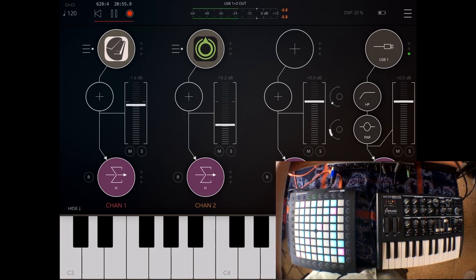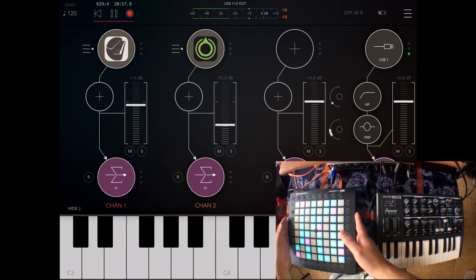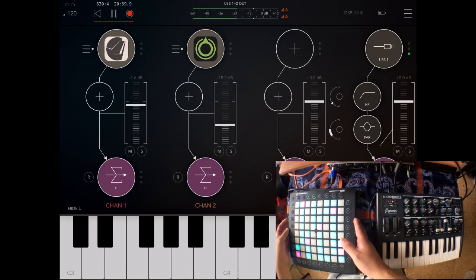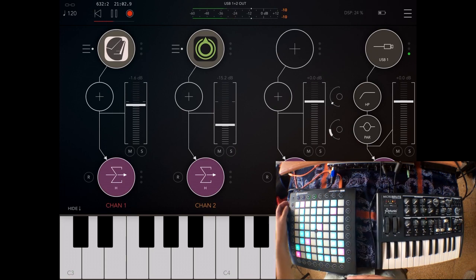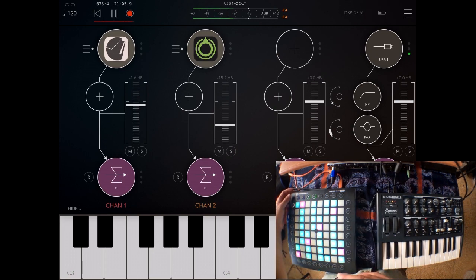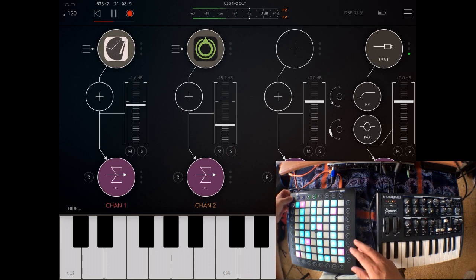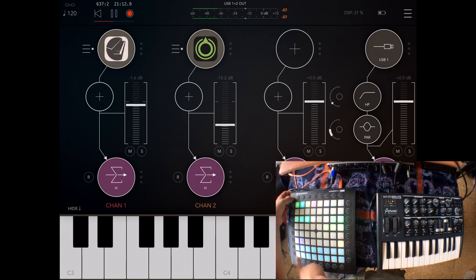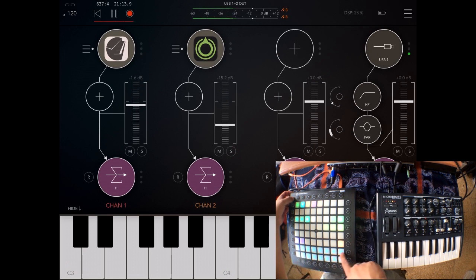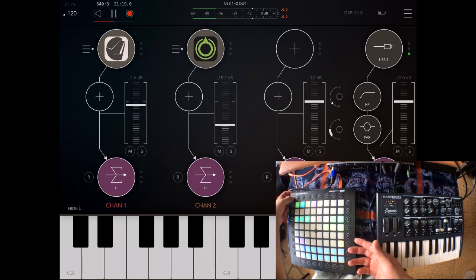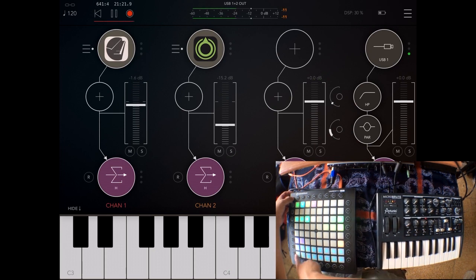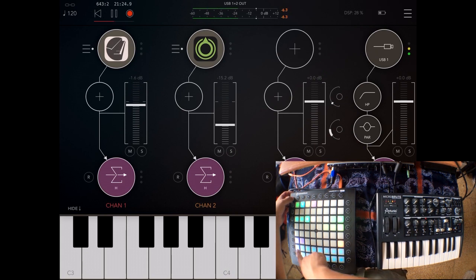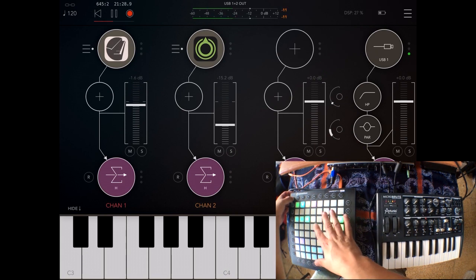If your controller, like in this case the Launchpad Pro, can send MIDI to different channels you can do this. To select different channels on the Launchpad Pro I have to press the setup button. And each of these buttons selects the MIDI channel. This is one through eight and nine through sixteen. So I can choose what channel is going to send MIDI to.